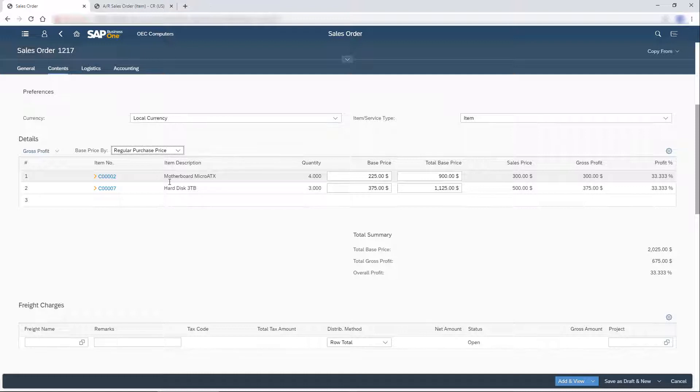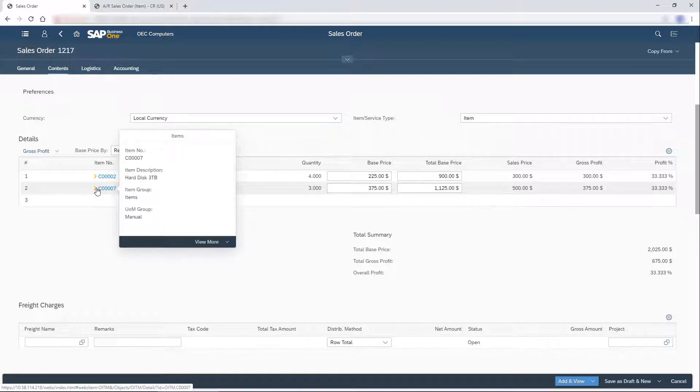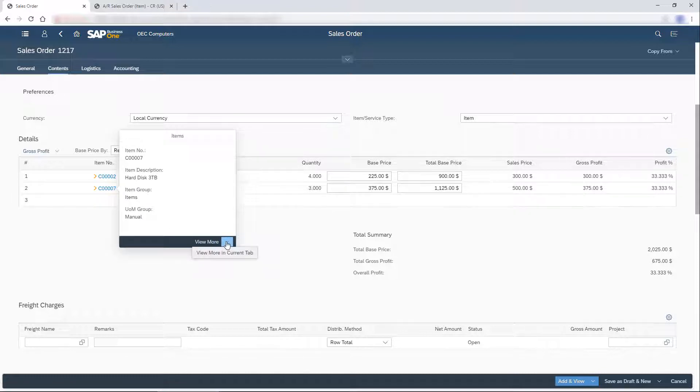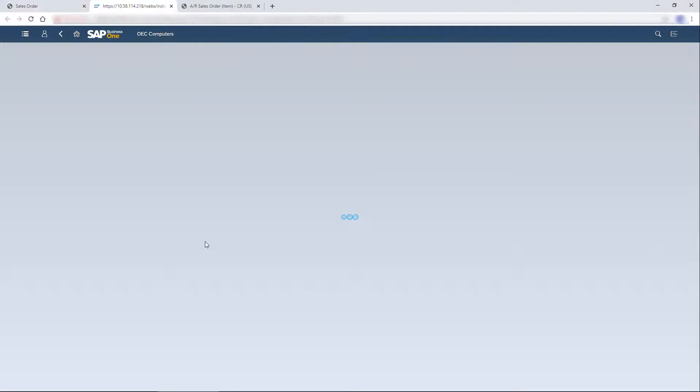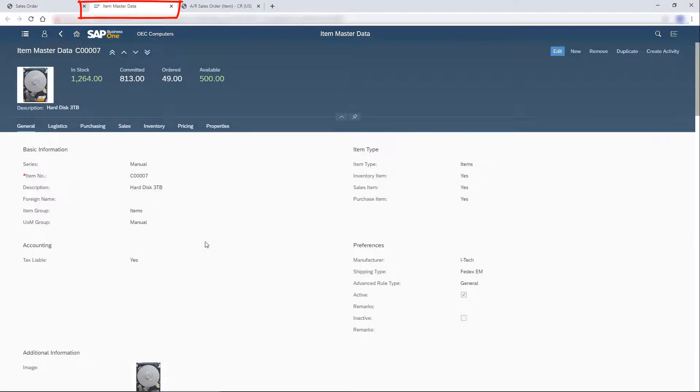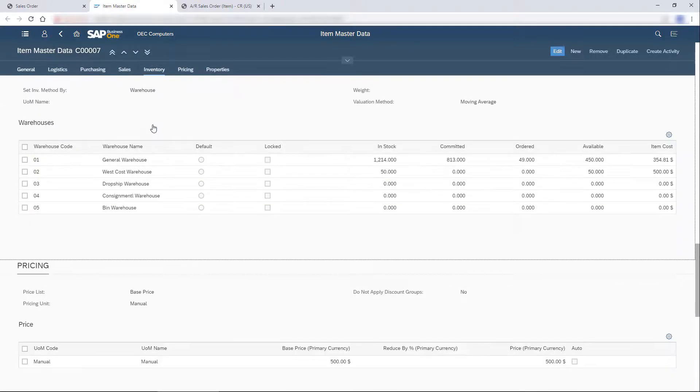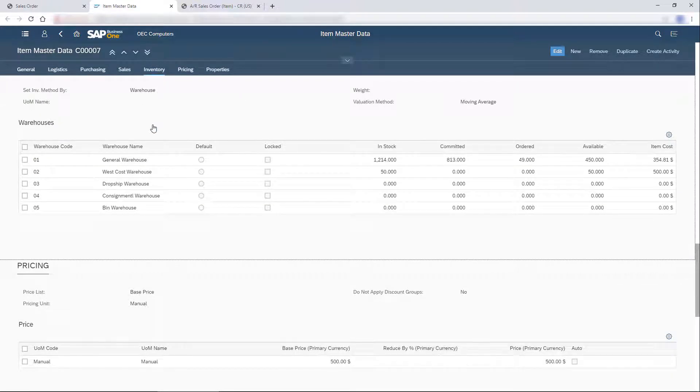I want to make sure we have enough available stock for the ordered item. I click the orange icon. I want to see the item record in a new tab, so I choose the View More option. By clicking the Inventory tab, I can see the available stock level. I go back to the sales order.